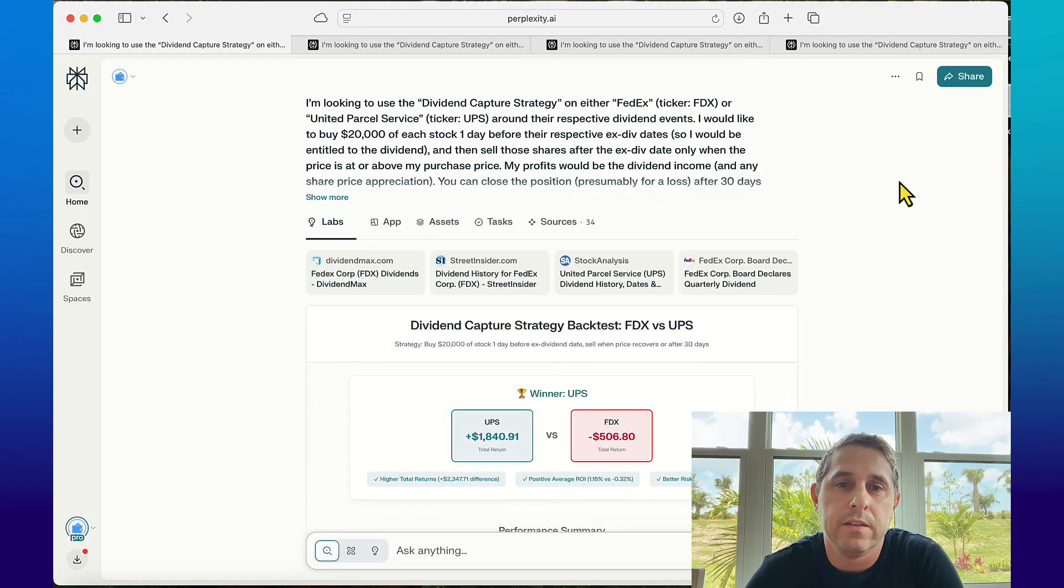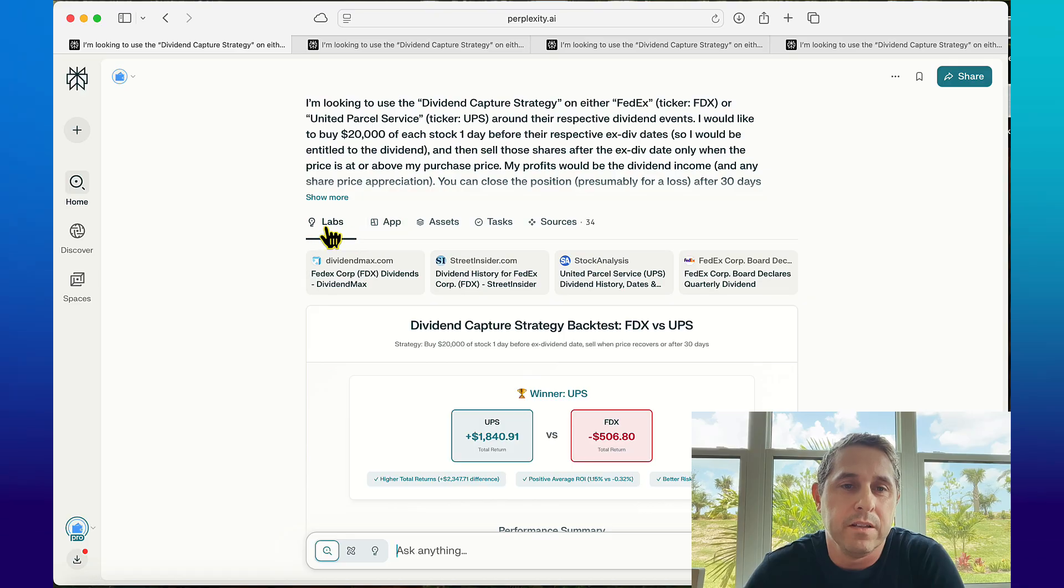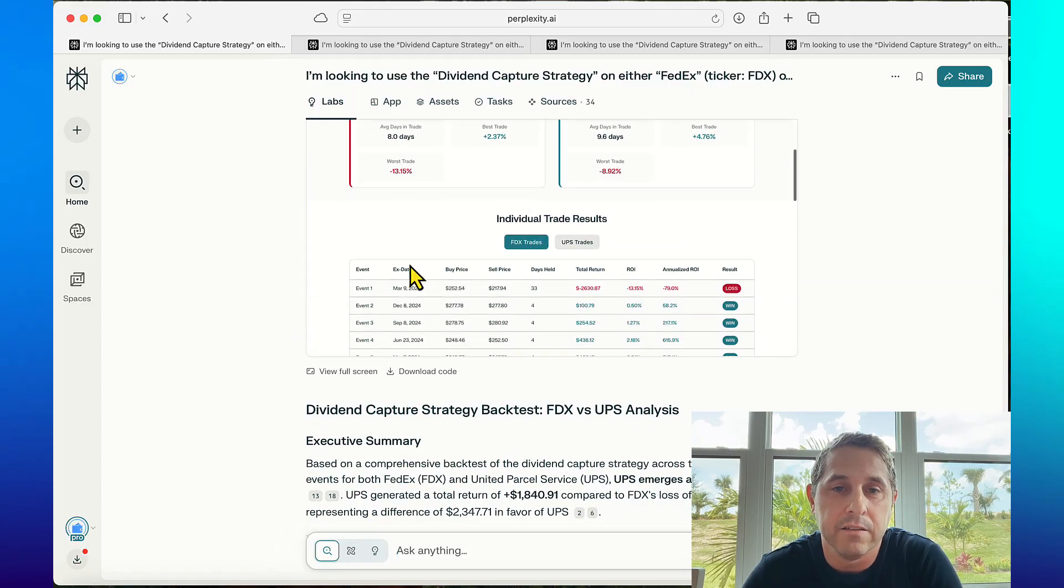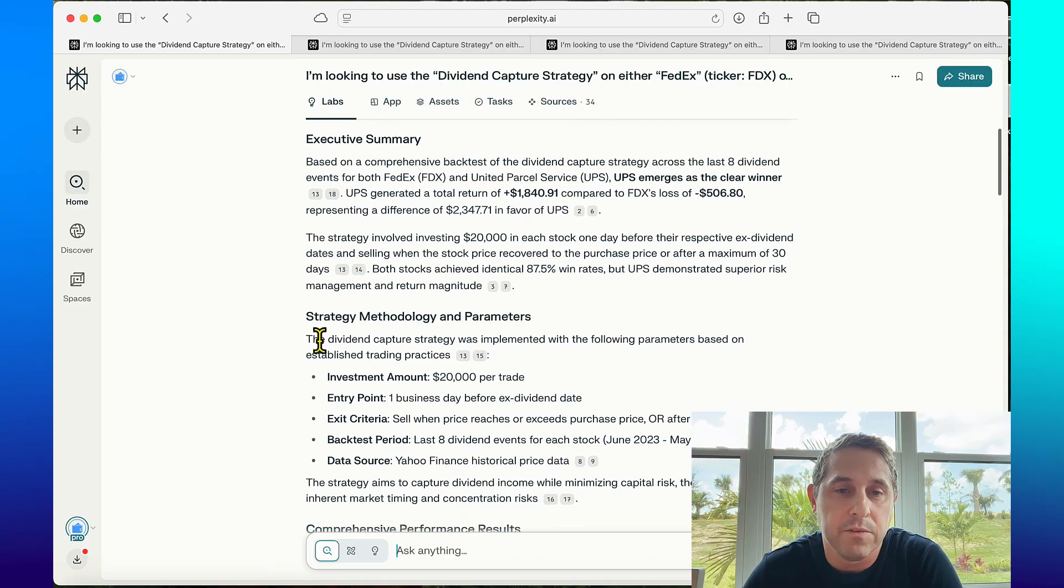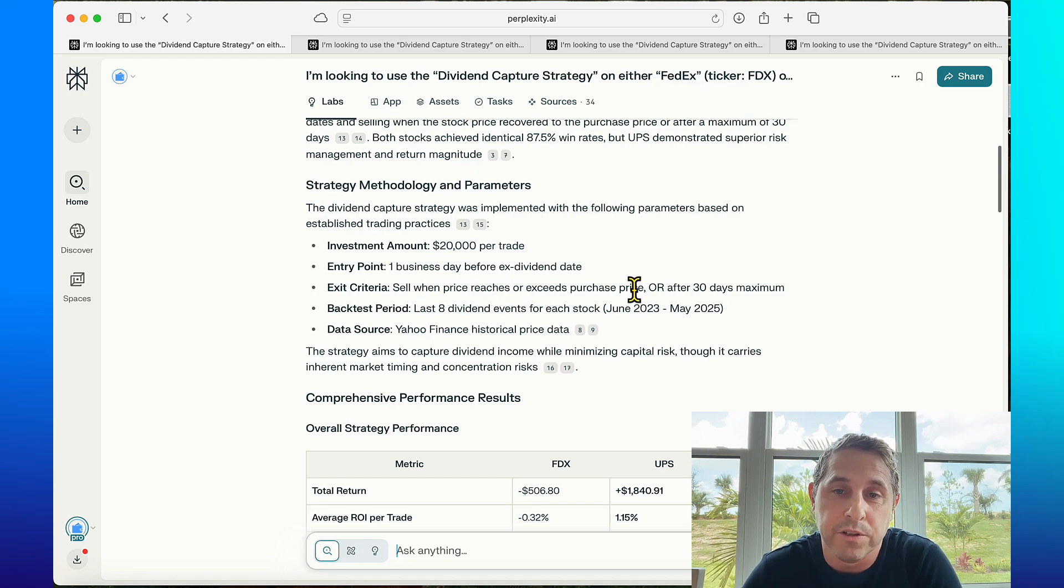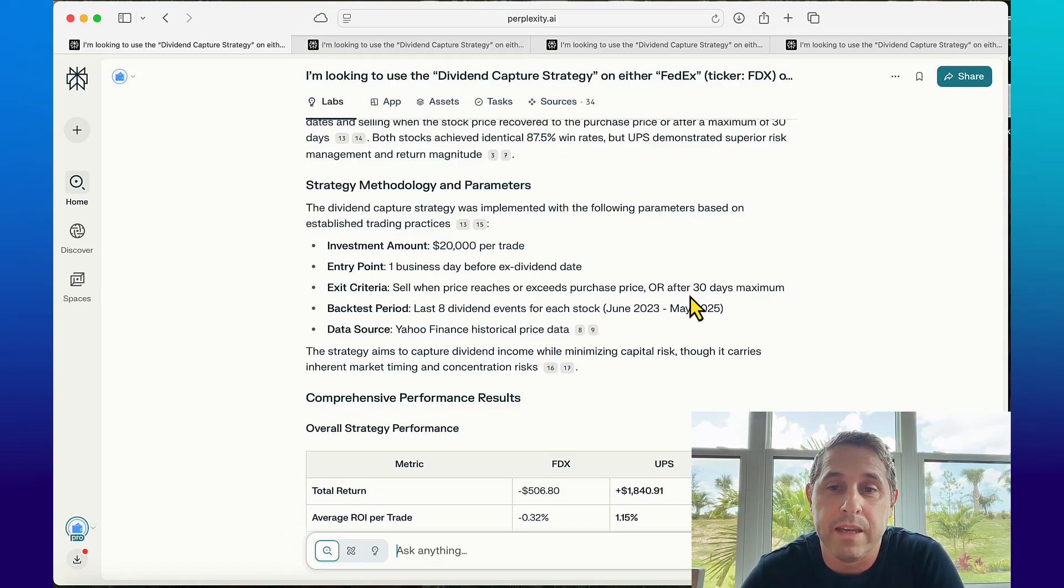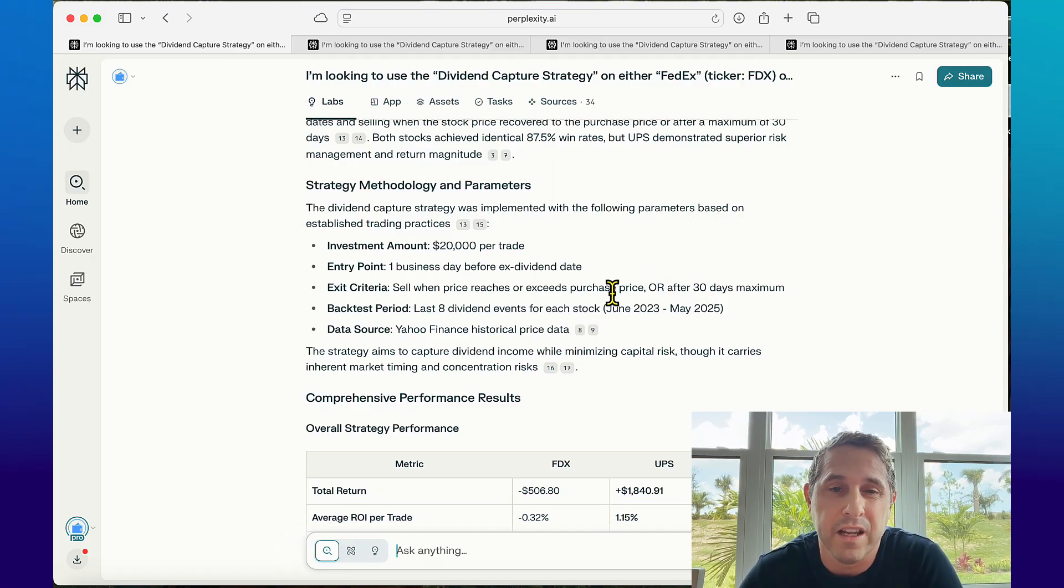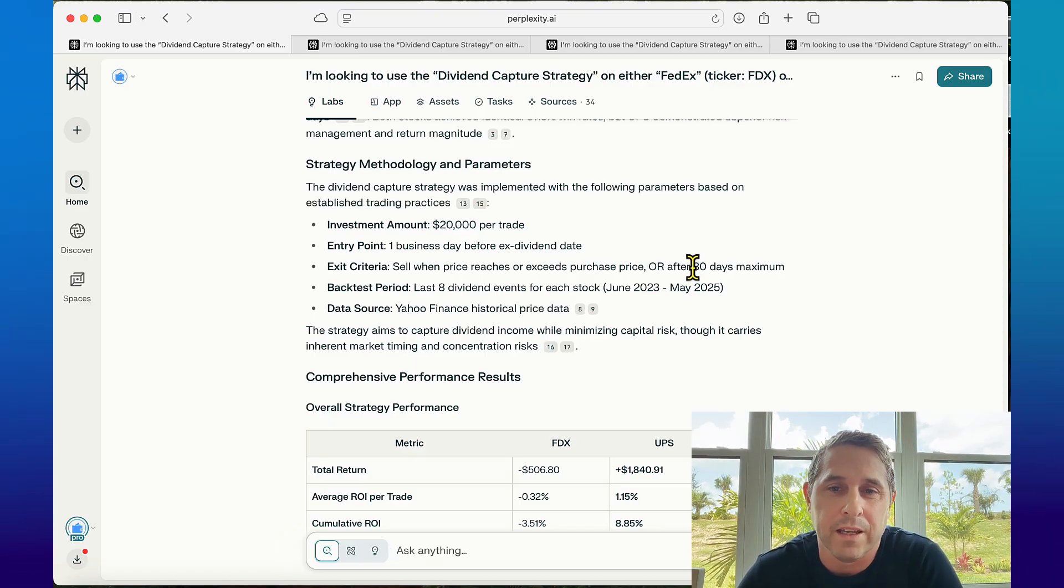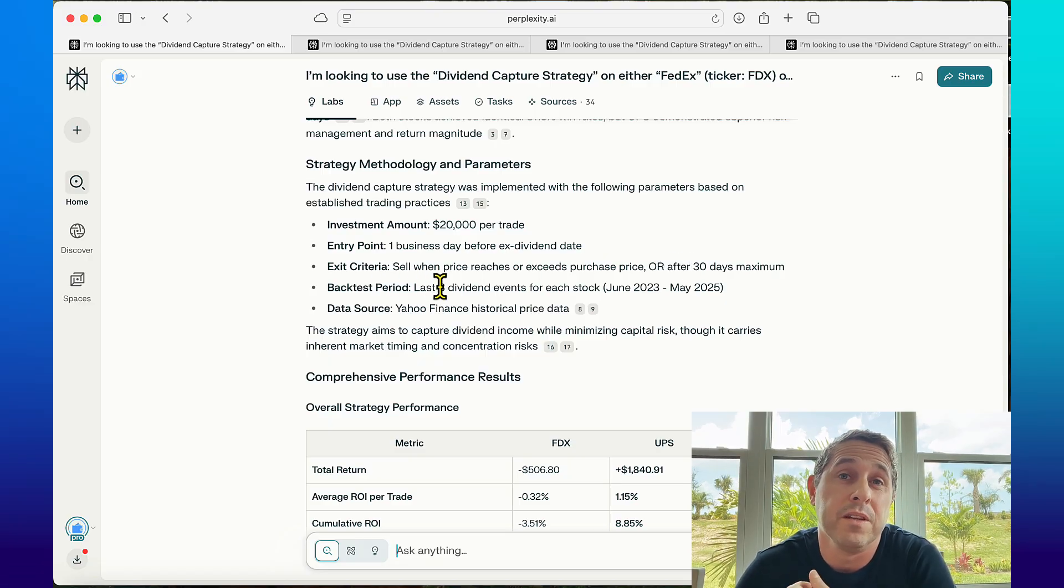So it's finished and here are the results. There's a few tabs up here. The labs section gives you a summary of everything that it did. It has a rundown and gives you an executive summary and says the parameters like what it did - $20,000 per trade, one business day before ex-div date, exited when the price reaches or exceeds the purchase price or after 30 days maximum. You could try playing with this and maybe make it longer 60 days or 90 days or just hold it indefinitely. I just did 30 days because I was only backtesting for the last two years.